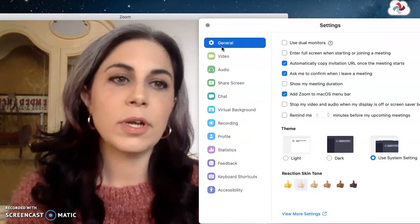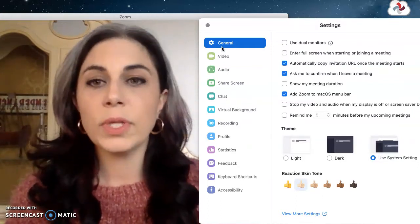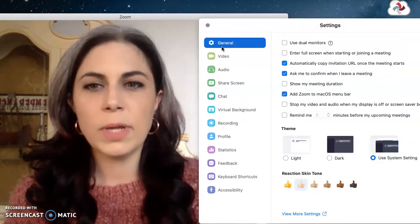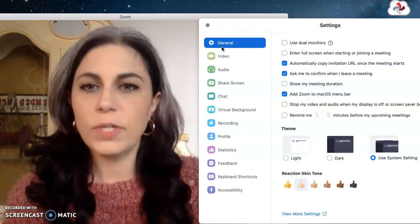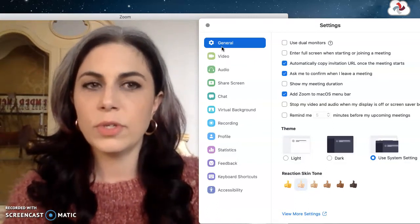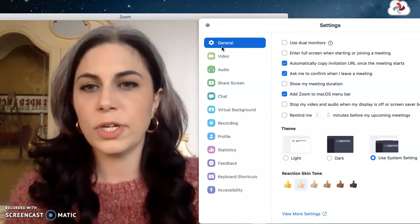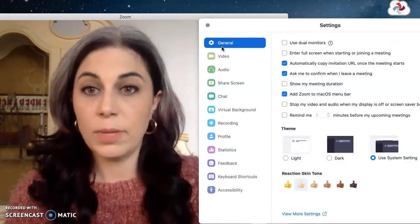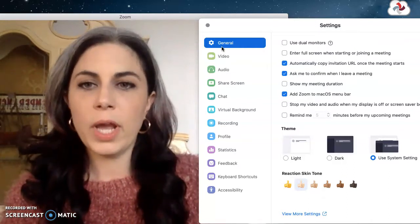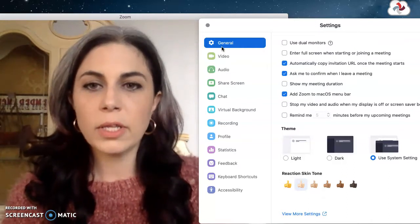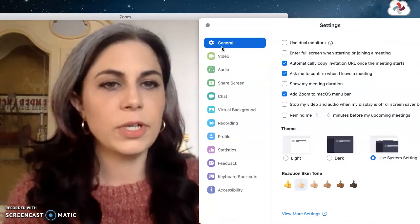Enter full screen when you start a meeting can be really annoying. Sometimes you want to wrap up other stuff that you're finishing up when you're entering your Zoom room or starting your class like your email or something. So you may not want to have it automatically put you into full screen.